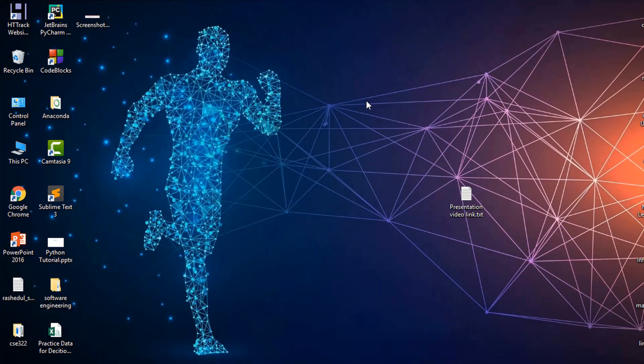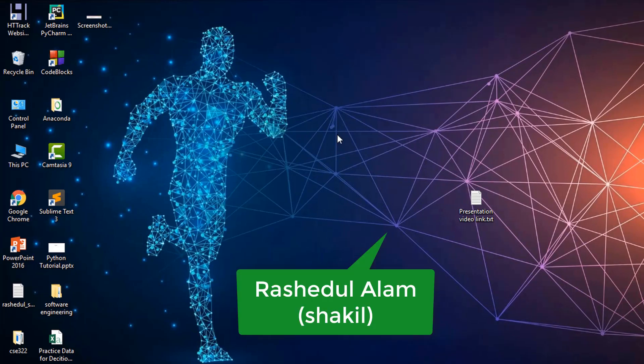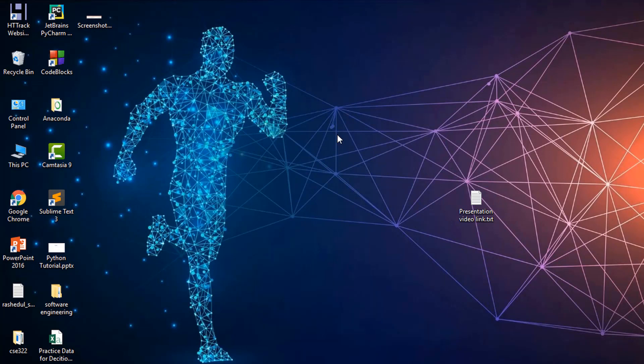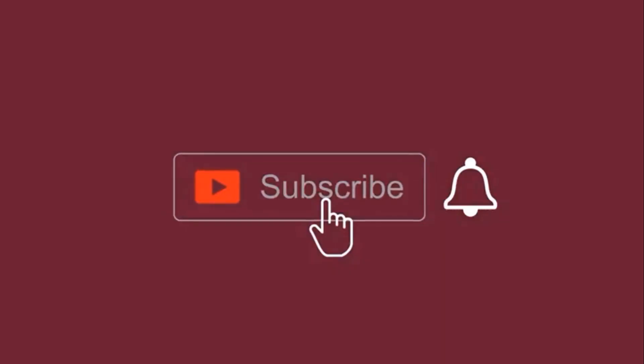Hey guys, assalamu alaikum, this is Shakil. In this video, I'm going to show you how you can install Anaconda, which is a Python distribution, on your Windows 10 operating system.